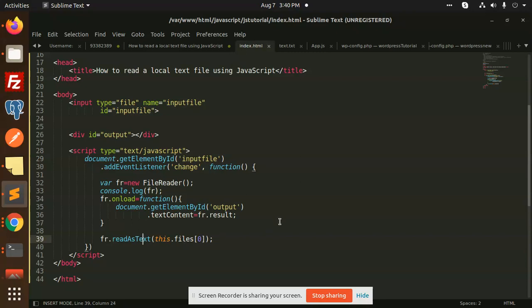So this is how we can append the text or we can read the local text file using JavaScript. Any query or any issue, let me know in the comment section. Thank you so much for watching this video, have a great day.